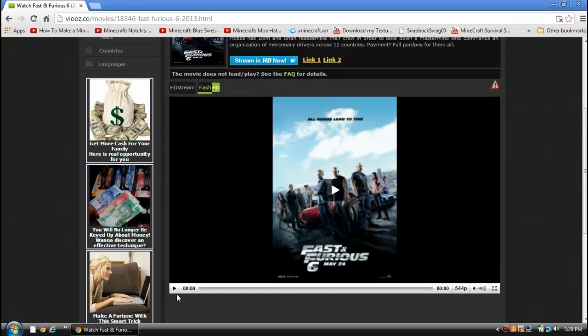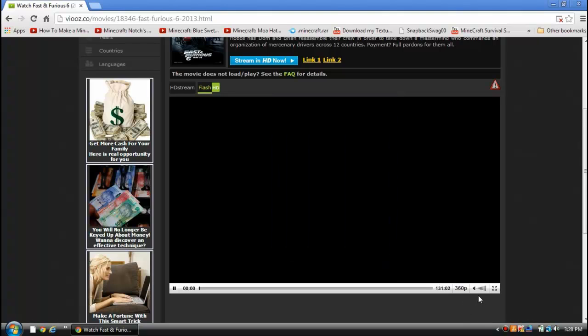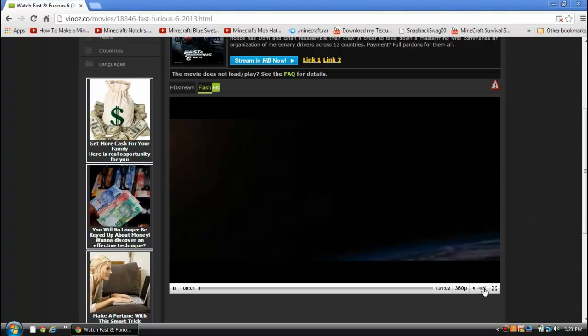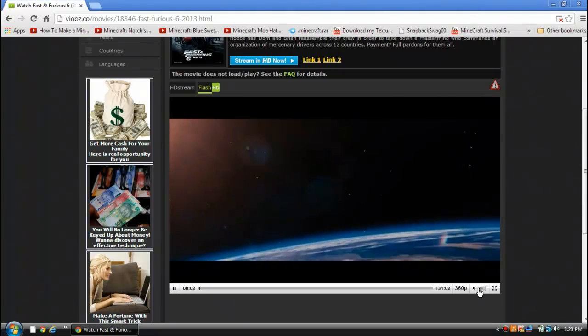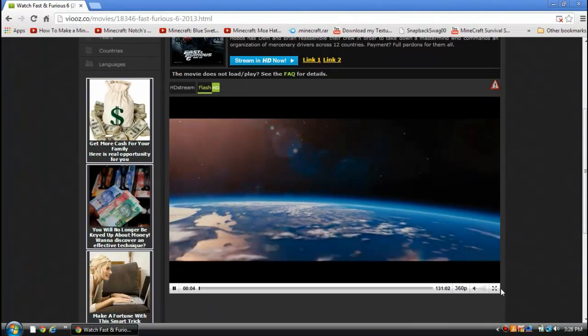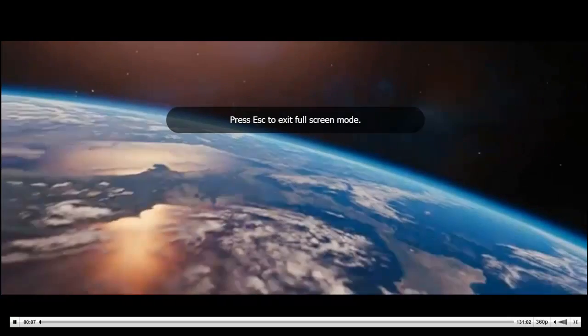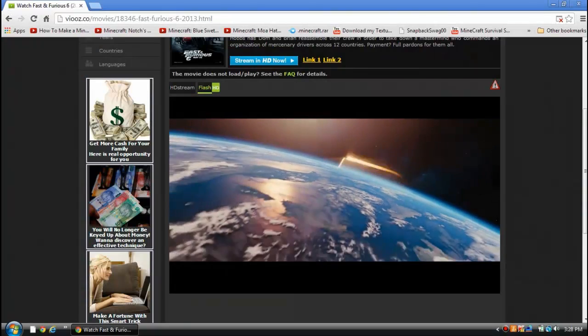As you can see, it's really good quality. It comes with 544p. So yeah, this is the player. It's got the 544p and the 360p, and it's got the volume control and also the fullscreen mode if you would like to watch it in fullscreen.